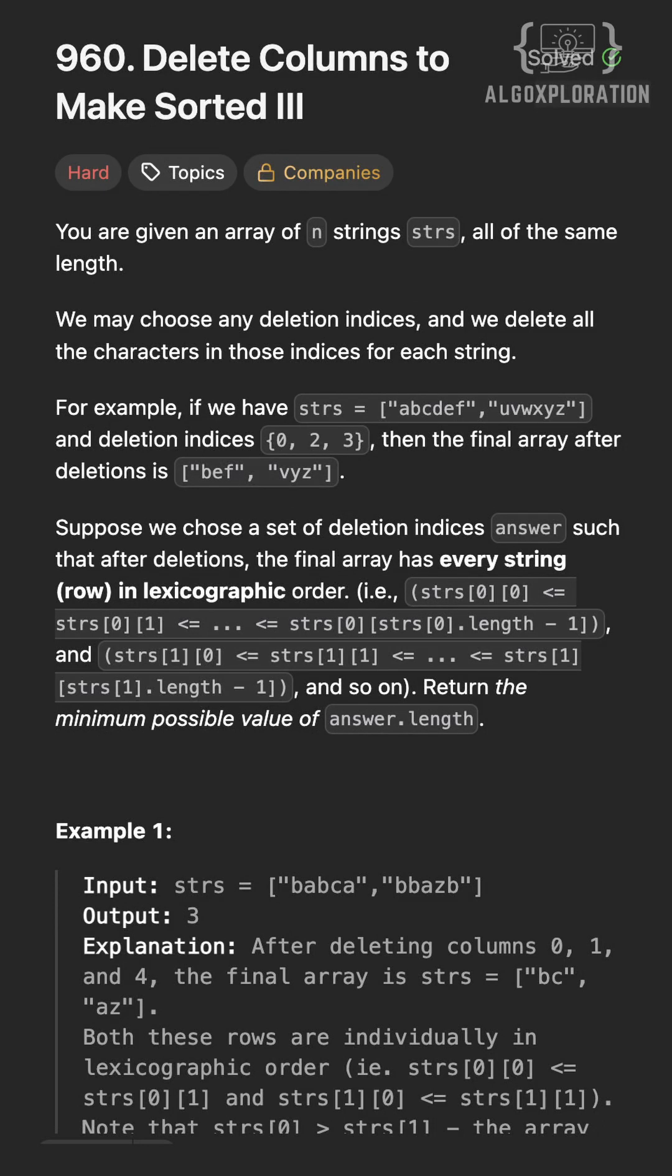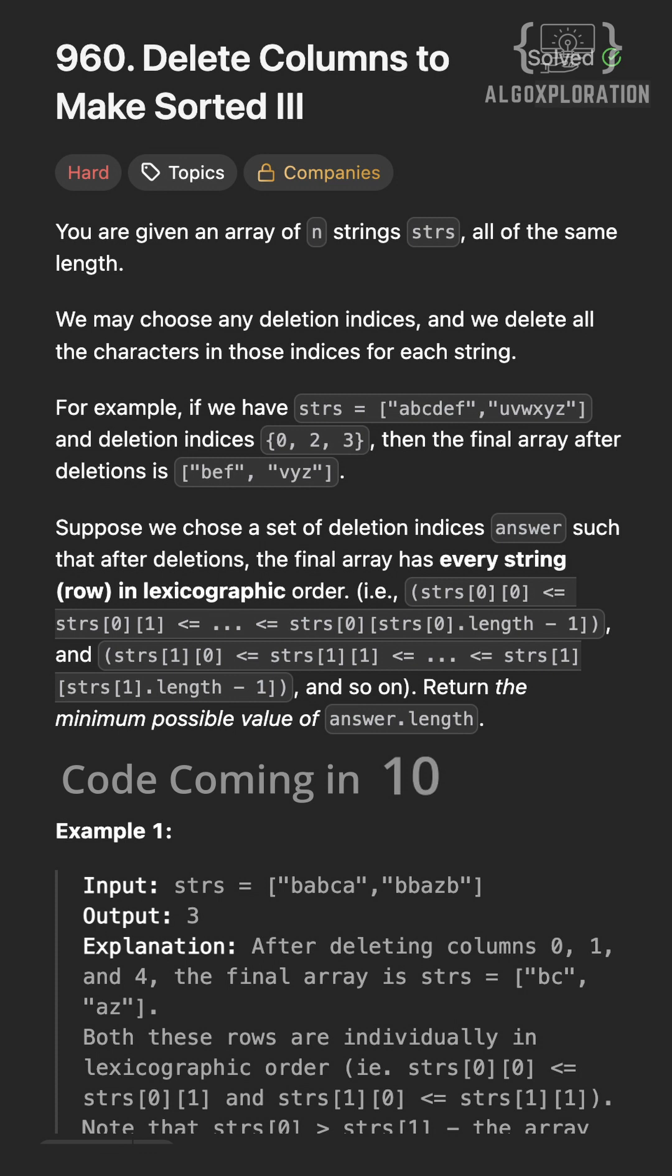Hi, welcome to day 6 of getting better at DSA. LeetCode release. Let's make them delete columns three times.